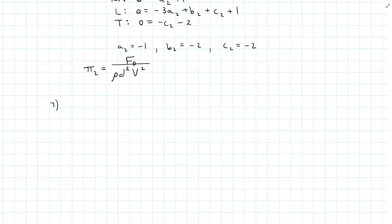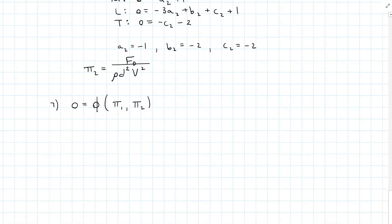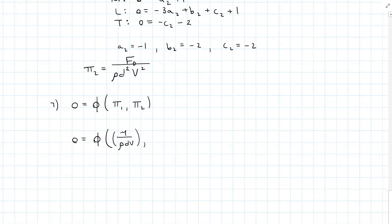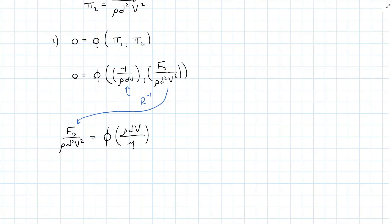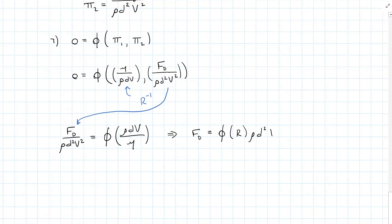Step seven: rearranging and manipulation of the pi equations. Our general form is 0 = φ(pi1, pi2), so 0 = φ(mu/(rho·d·v), F_D/(rho·d²·v²)). The first term looks like the Reynolds number upside down. Solving for drag force, we find that the drag force equals some function of Reynolds number times rho·d²·v².